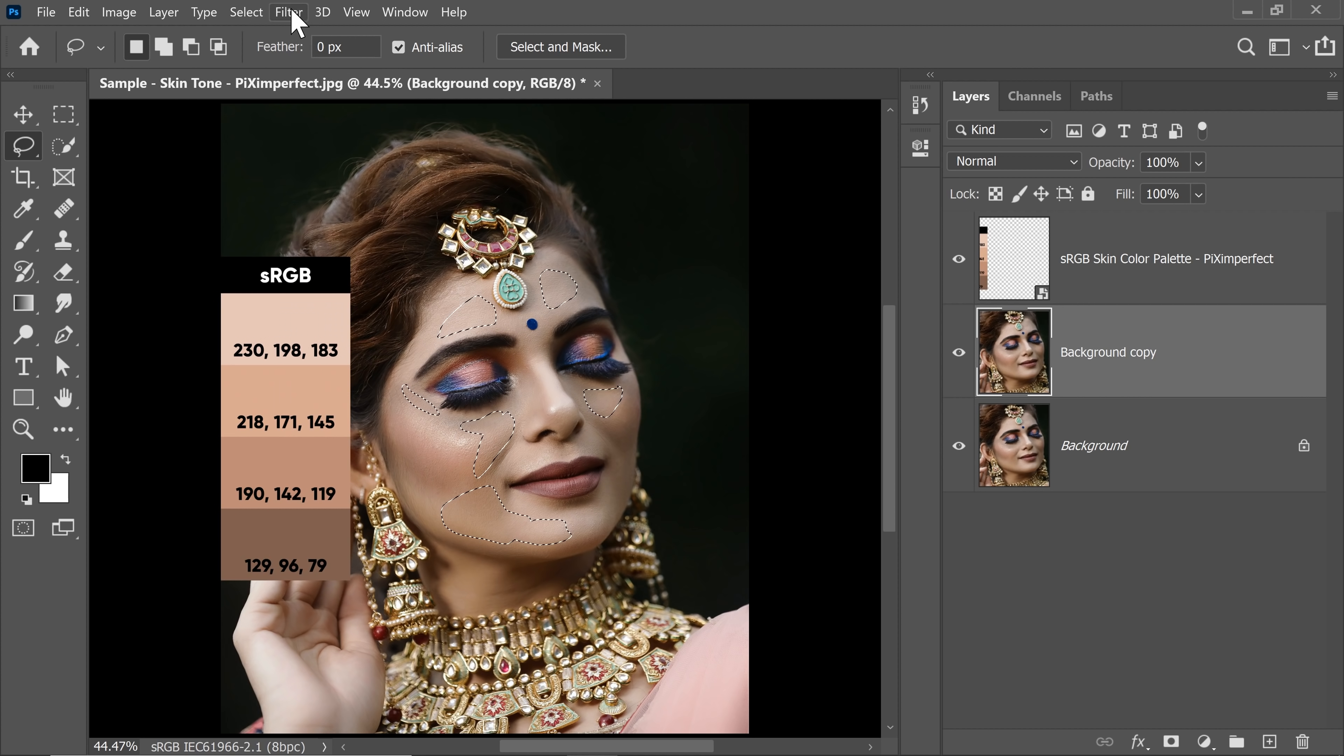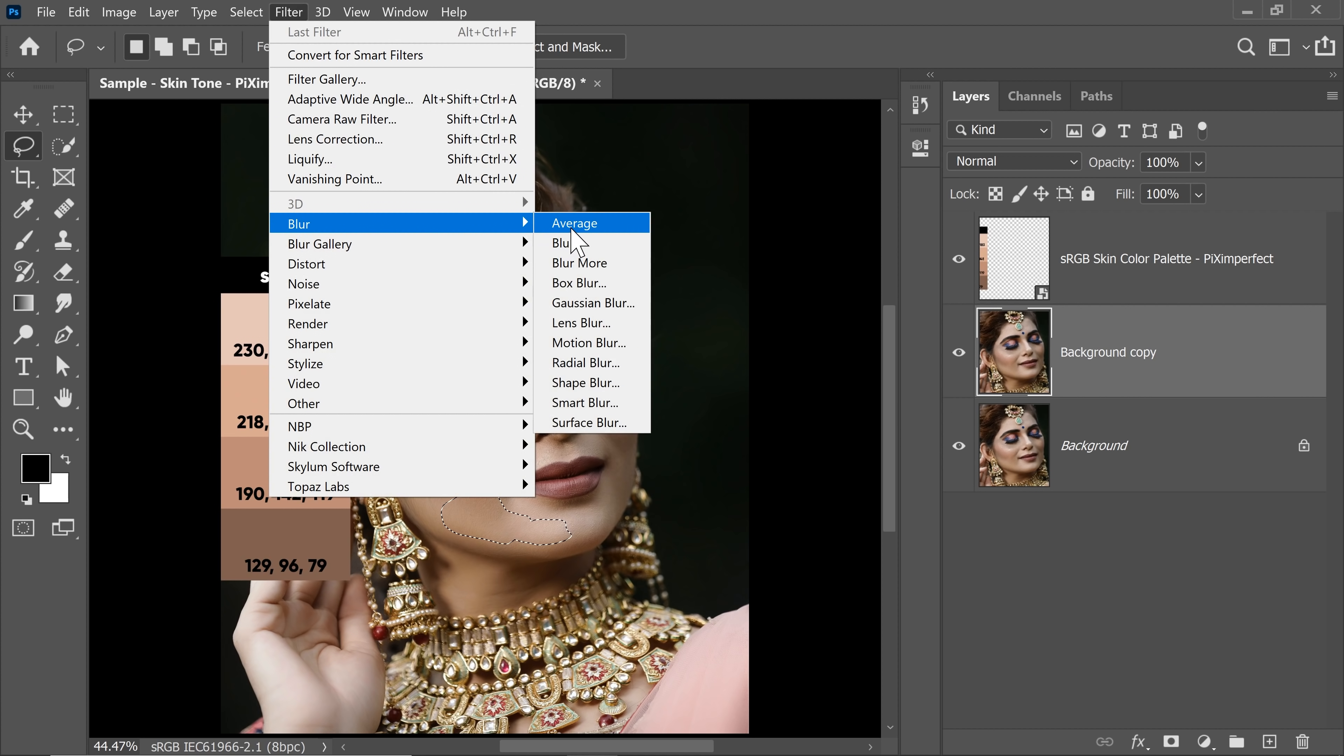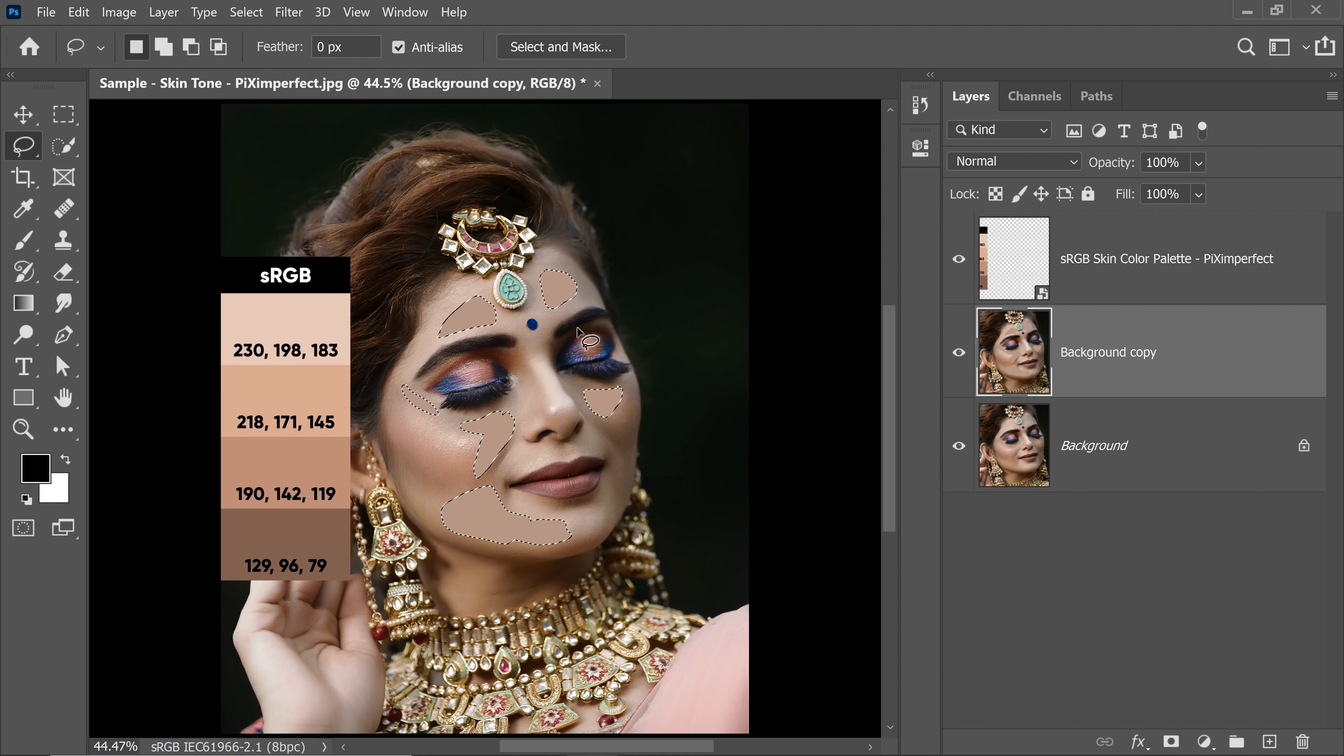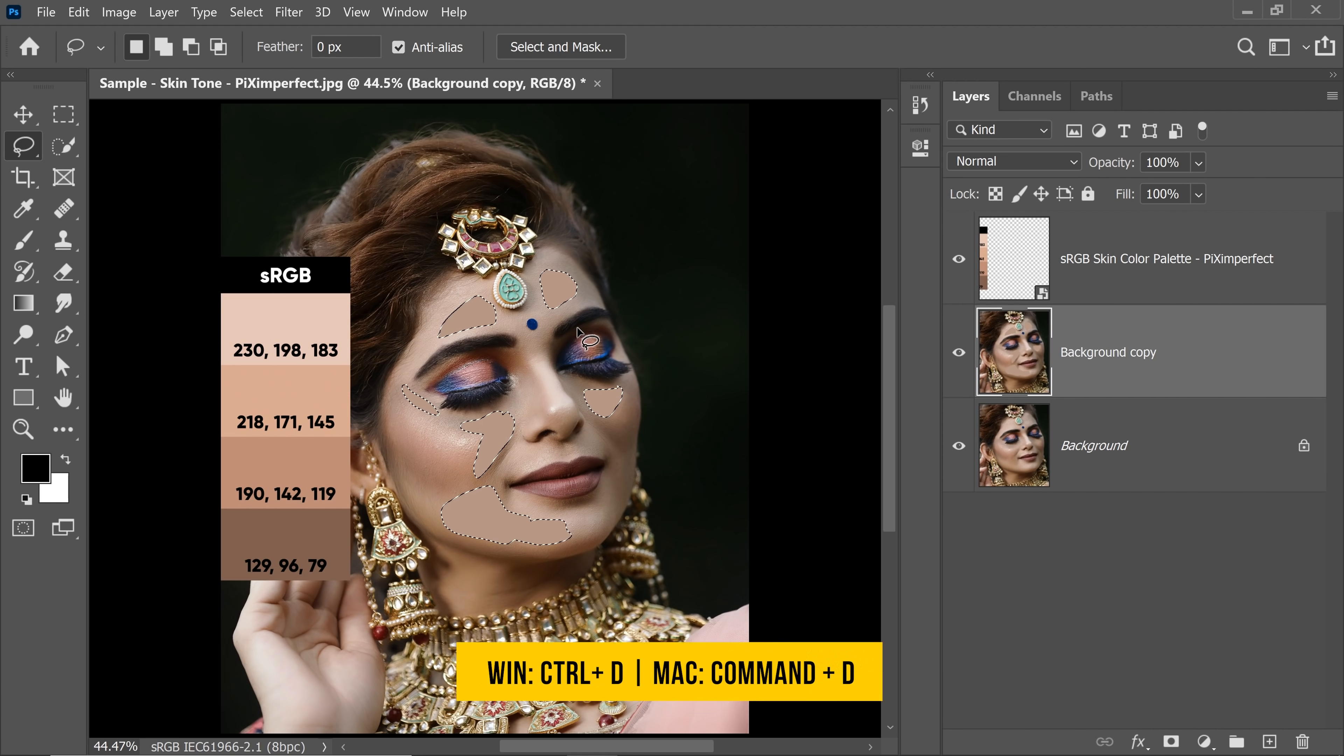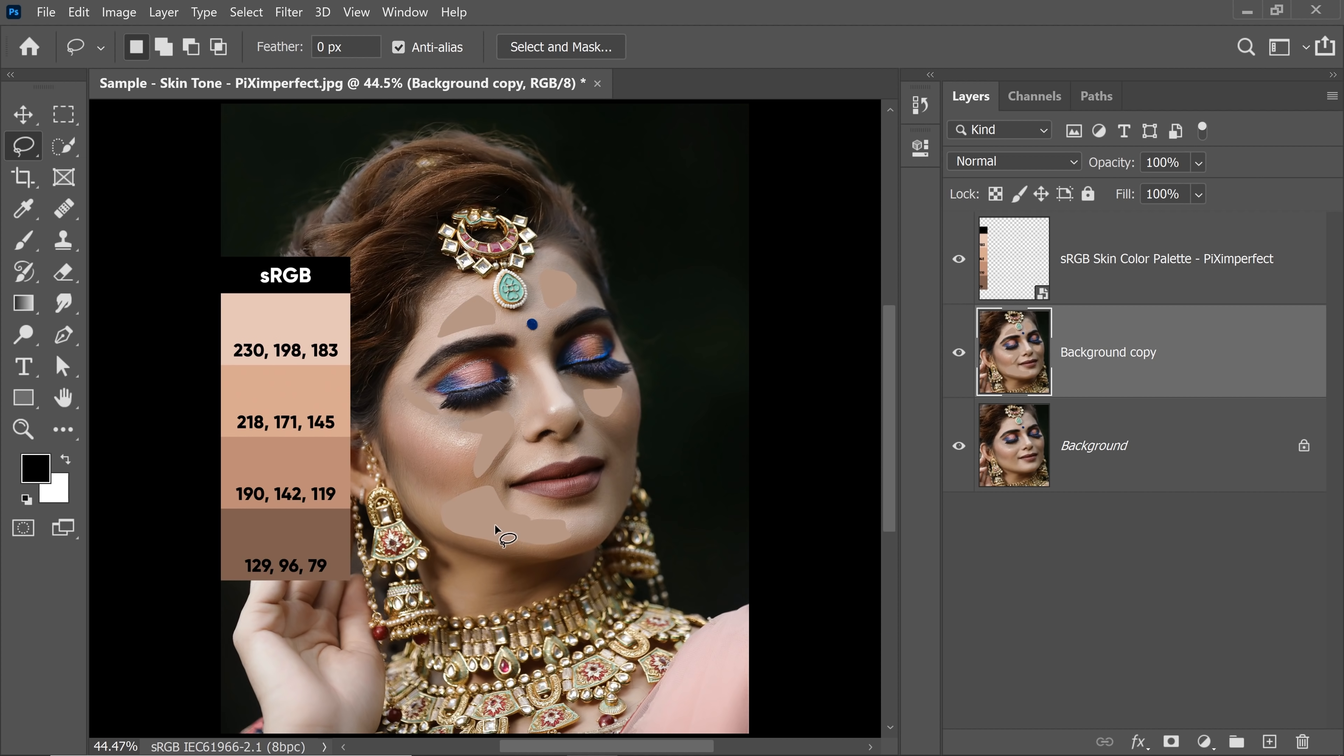Now after making the selection, go to Filter, Blur and then Average. Now, we have created an average reference skin tone. Press Ctrl or Command D to deselect.